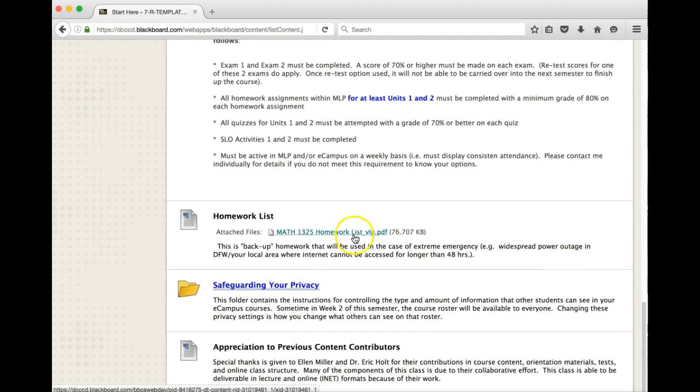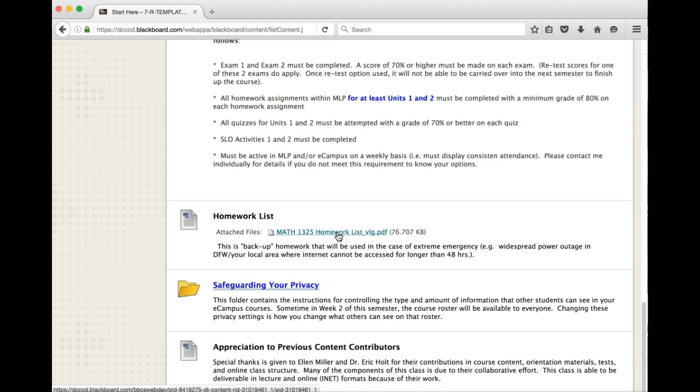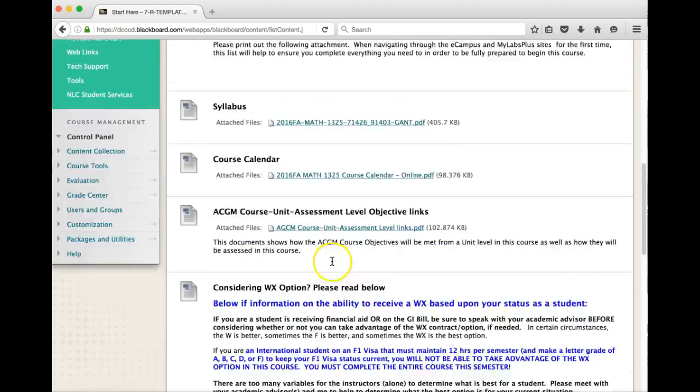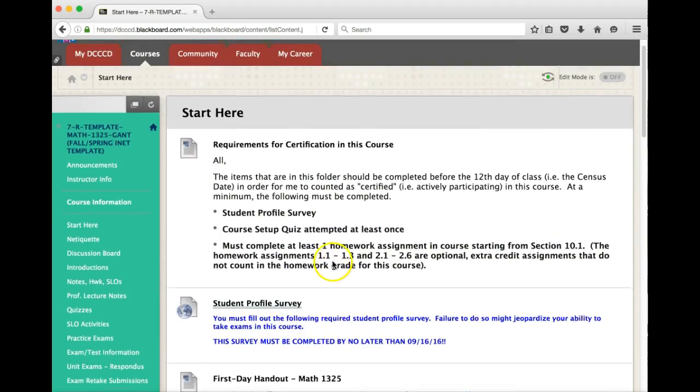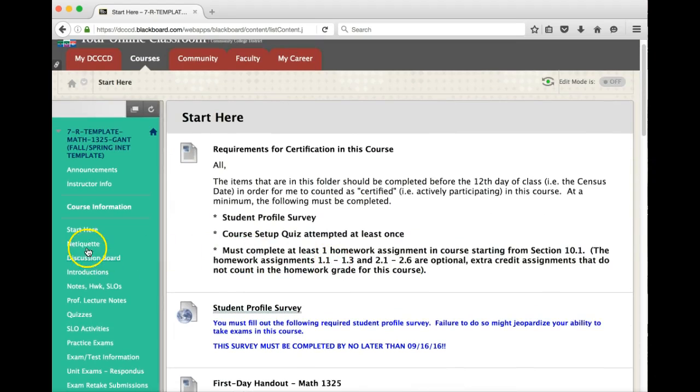Here, hopefully we'll never have to use this, but this is a homework list just in case for some reason power goes out all over the world and we have to revert back to normal textbooks. So I hope that doesn't happen. That is the Start Here folder.